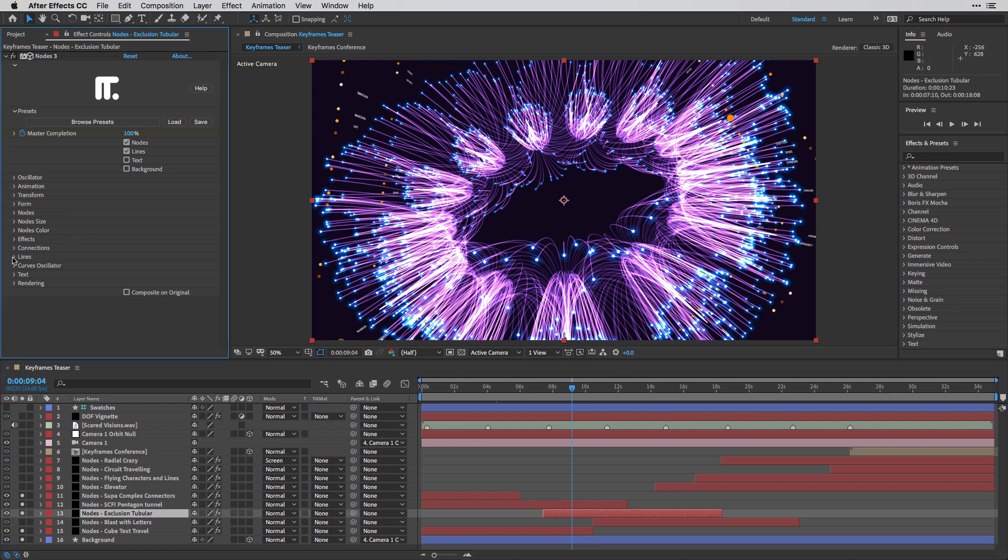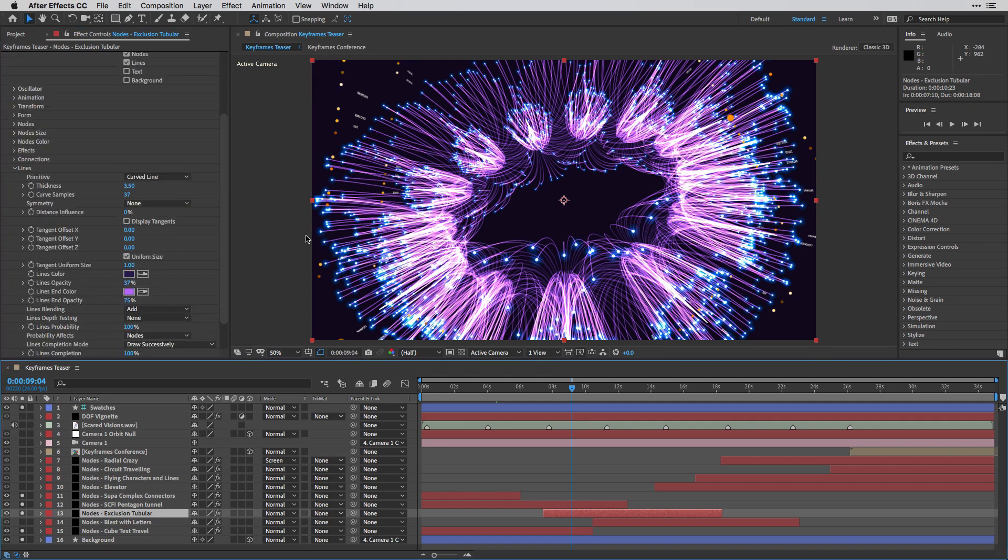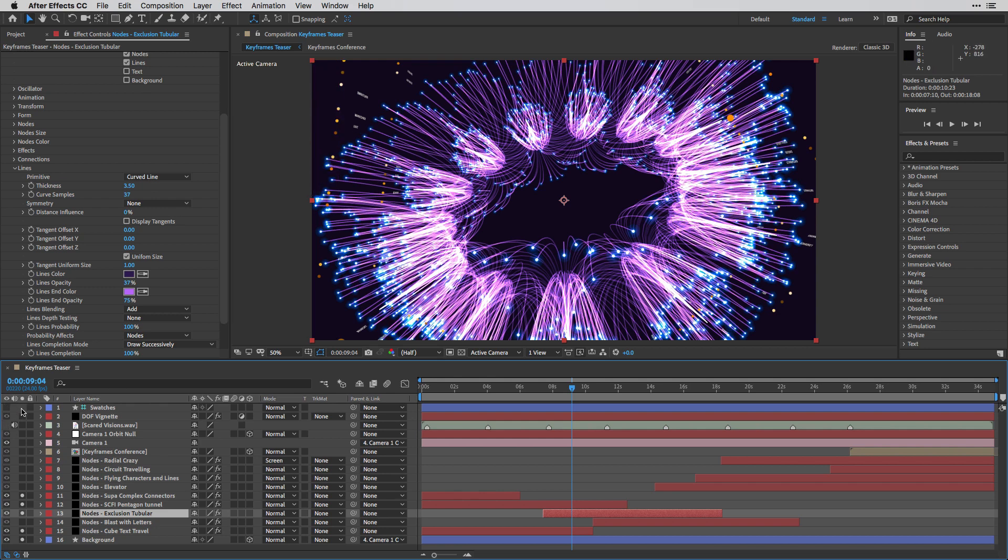For example, here I'm going to drill down the lines.